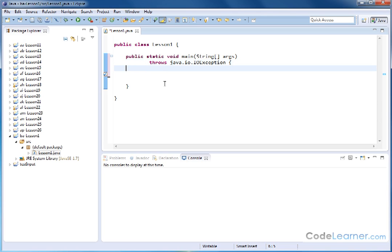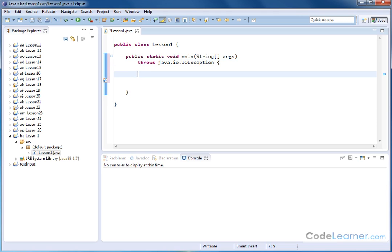The next thing we need to do is define the character that we plan to read from the keyboard. We need to create a variable to hold it. It's going to be a character data type because we're reading a single character from the keyboard, and I'm going to name it input. We're just defining a variable to hold whatever value we're capturing from the keyboard.